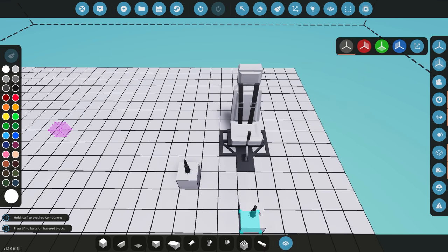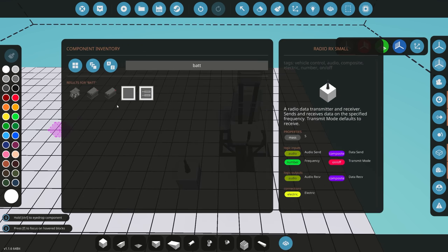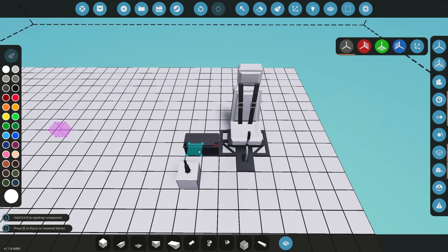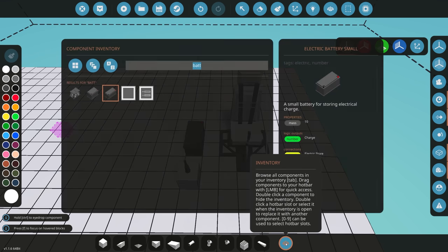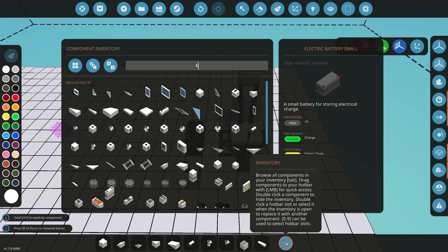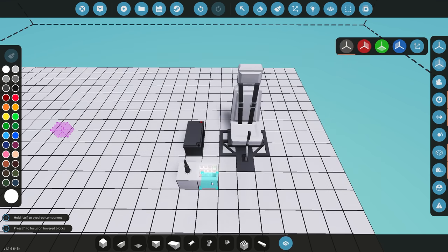Now that we have a radio down, we also need some way of powering it, so we're going to add a battery. The next thing we need is some way to choose the frequency — each fluid gantry works on its own frequency. To control it, we need some way of entering a number, and I like to use a keypad, so I'm going to put a simple keypad down.